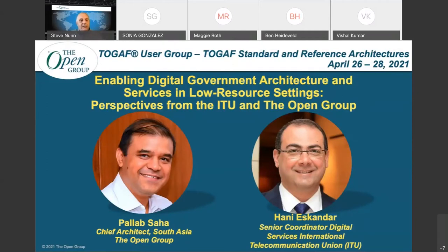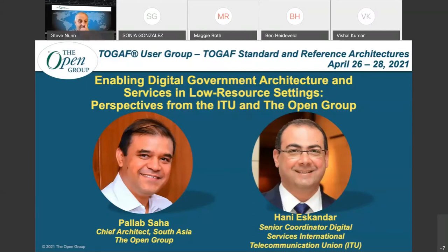Also joining us is Dr. Palab Saha, Chief Architect South Asia for the Open Group and President of the Association of Enterprise Architects for India. Dr. Saha has been identified as a thought leader by IBM Smart City Connect and featured by Forbes magazine. A senior lead expert in enterprise architecture and visiting professor of digital architecture at the Indian Institute of Management, Dr. Saha advises various ministries and states in India on government-wide architecture initiatives.